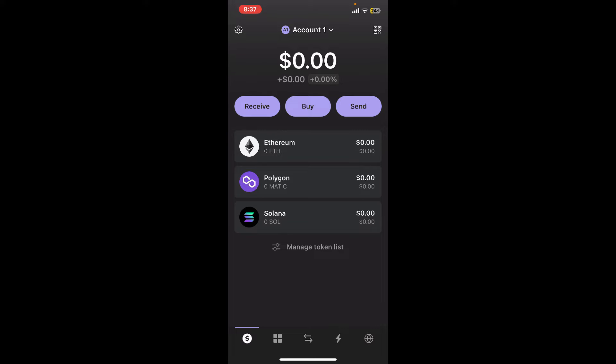Phantom Wallet provides features such as staking and participation in decentralized finance. That is how you can easily open up your Phantom Wallet account.